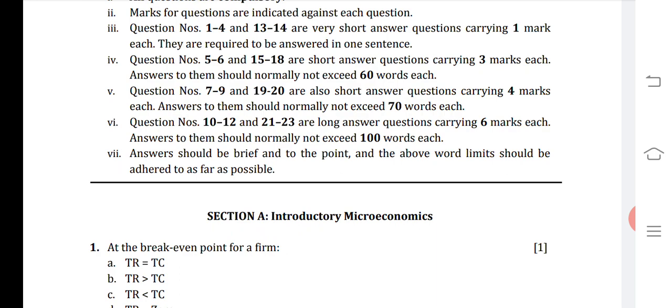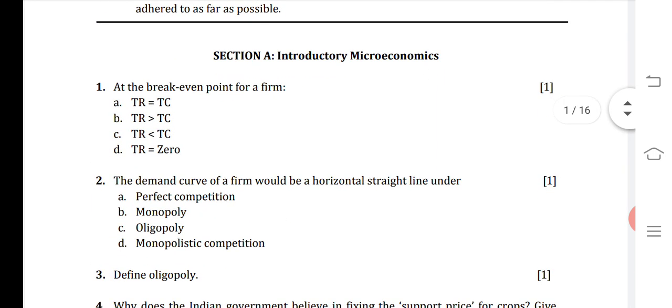This is the kind of pattern we are following in the question paper. If the pattern changes, I'll let you know. Even in that case, these questions will be important. So let's start with Introductory Microeconomics, Section A.